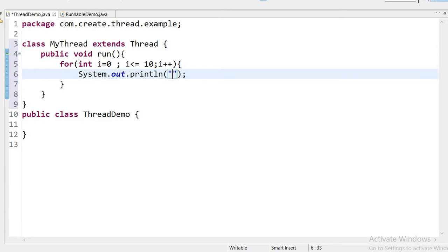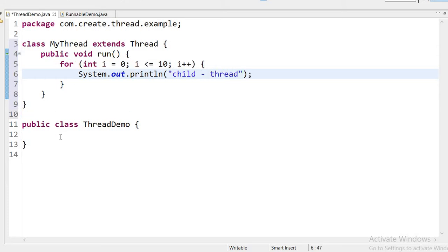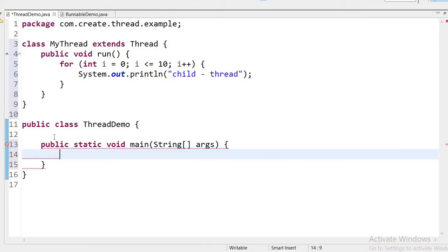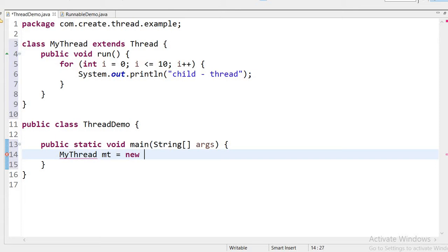Inside the run() method I will print 'it's a child thread'. Now inside the ThreadDemo class I will test whether my thread is working or not. I need to create a MyThread class object: MyThread t = new MyThread().